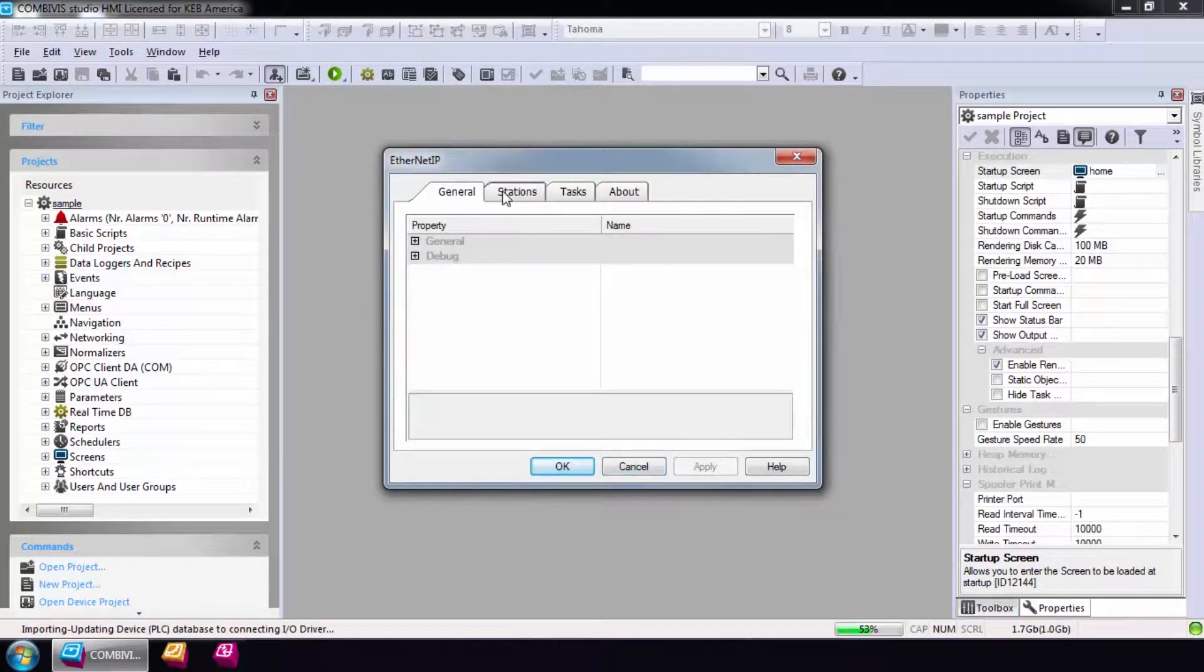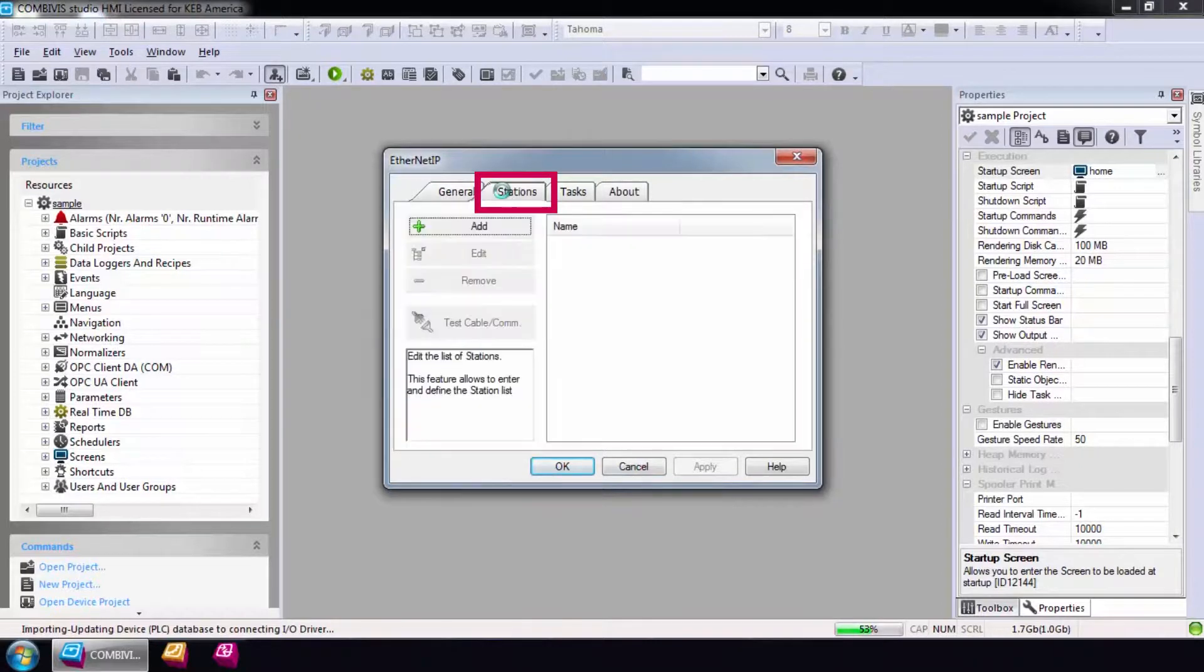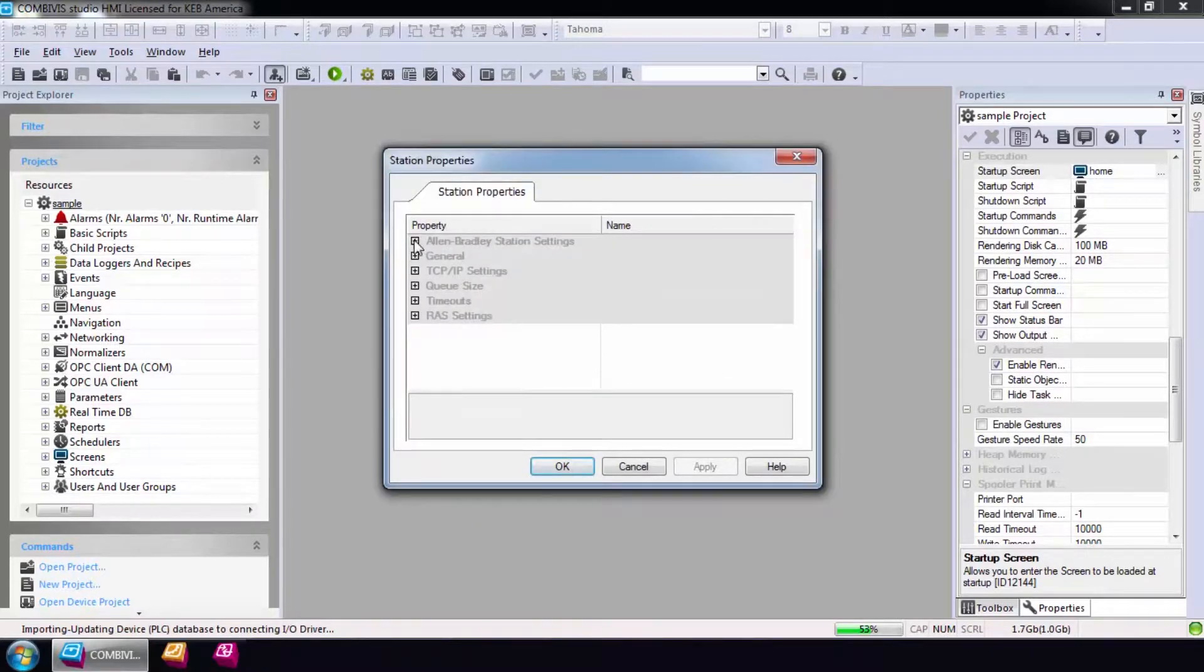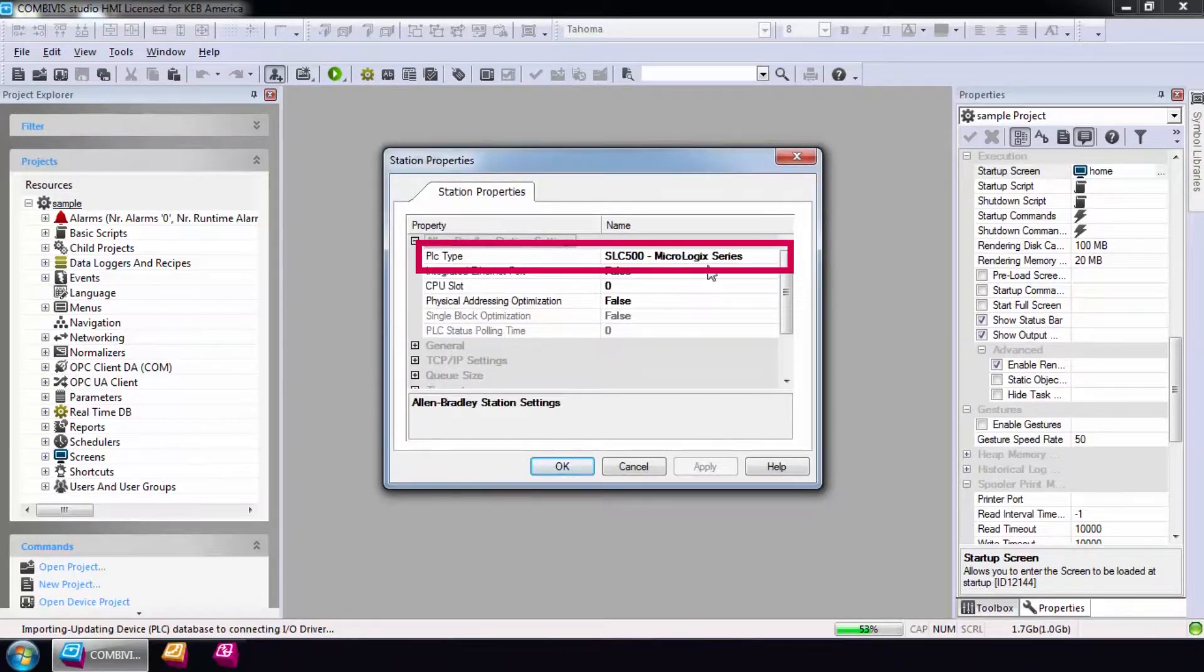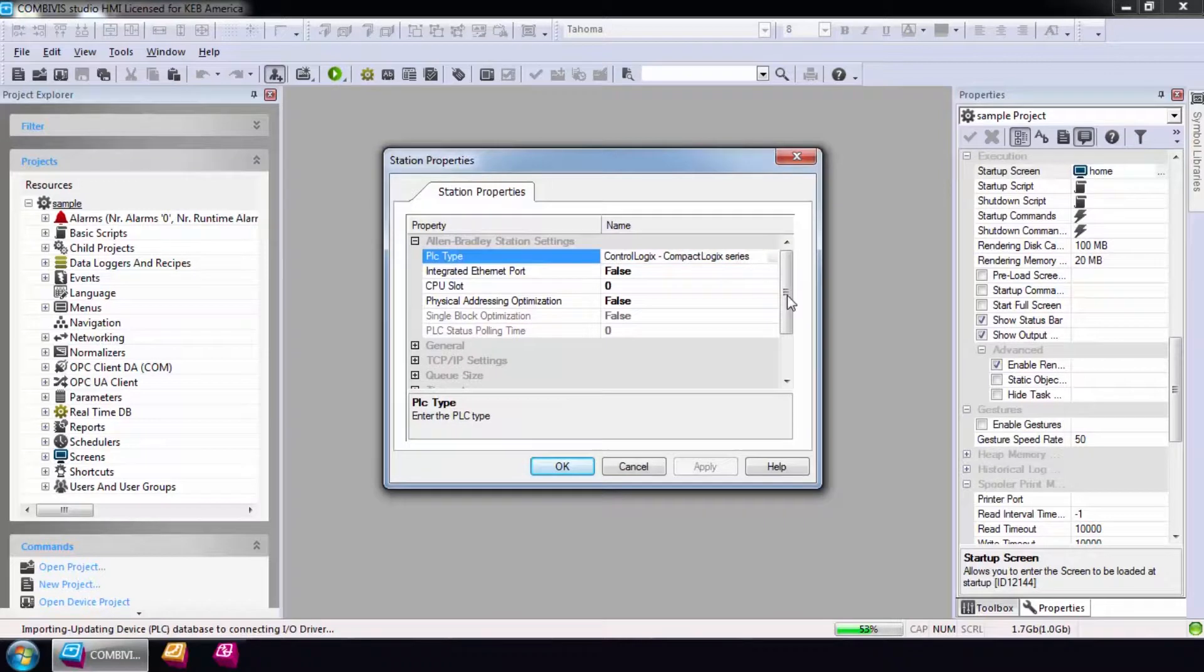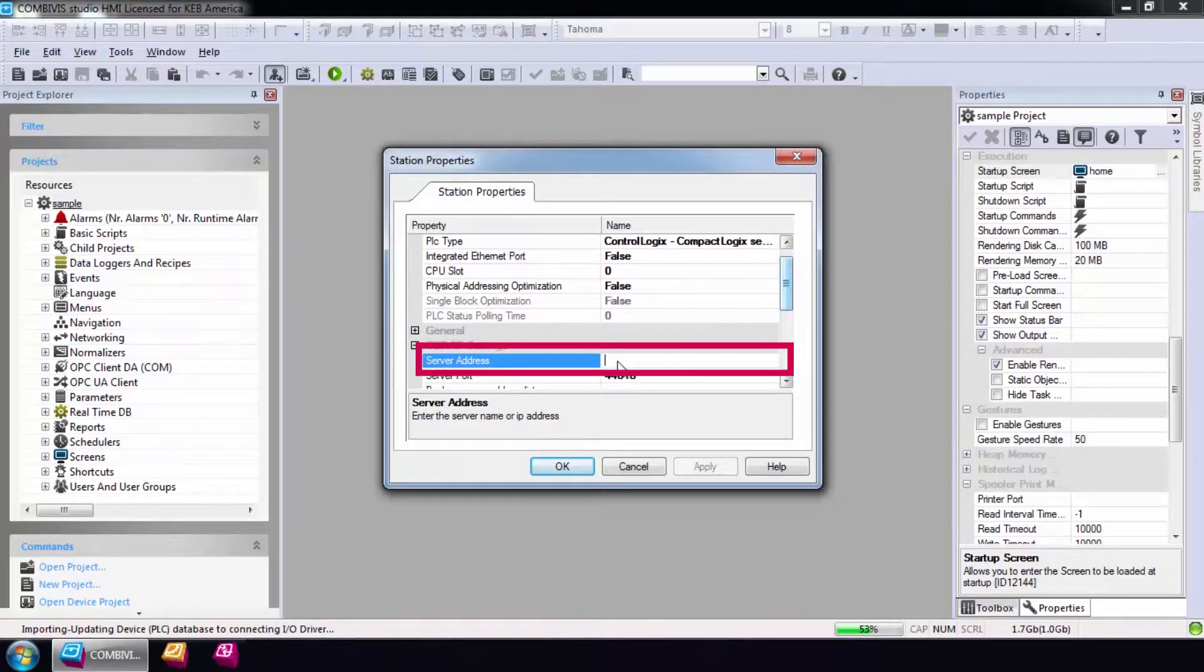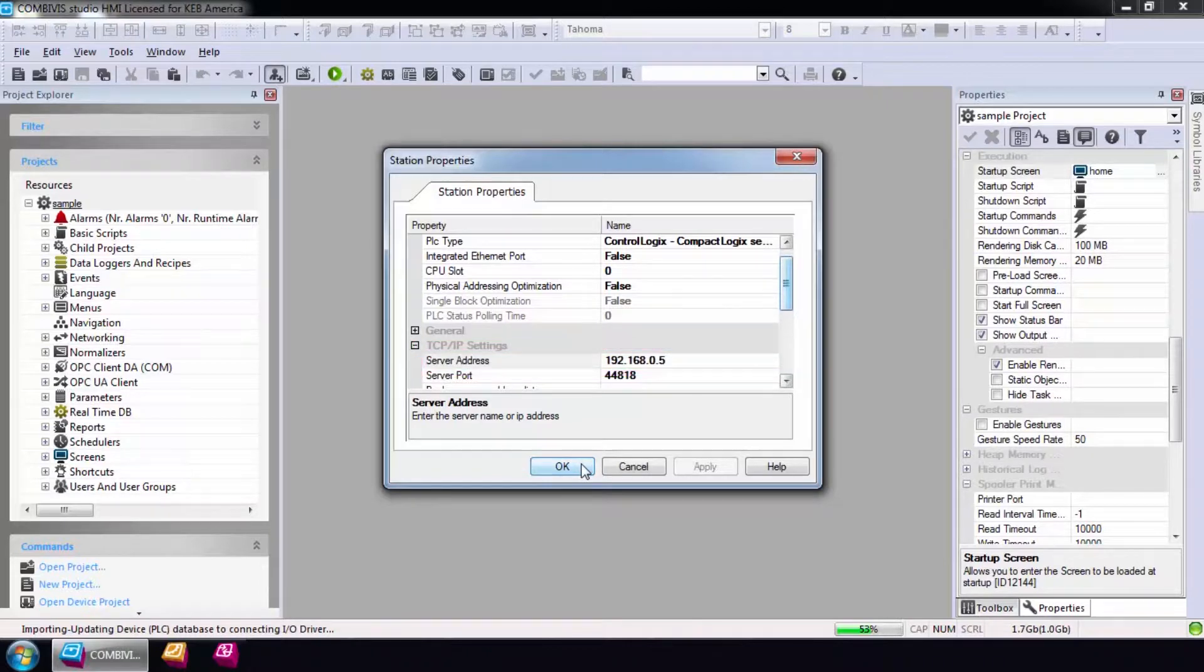The first pop-up you will see is the Ethernet IP configuration wizard. The only thing that needs to be configured here is a station with the correct IP address of the Compaq Logix. Select Station and Add and modify the PLC type to Compaq Logix, then scroll down and enter the IP address of the PLC. Select OK,